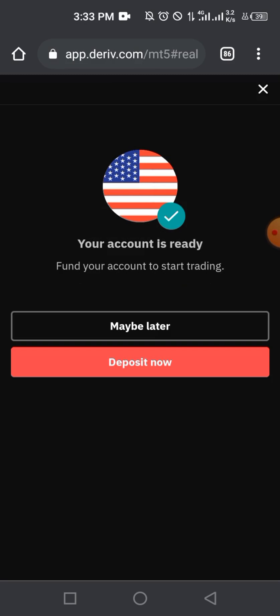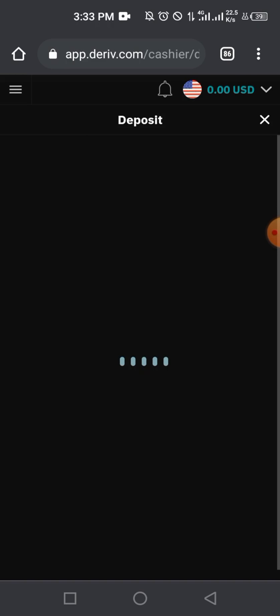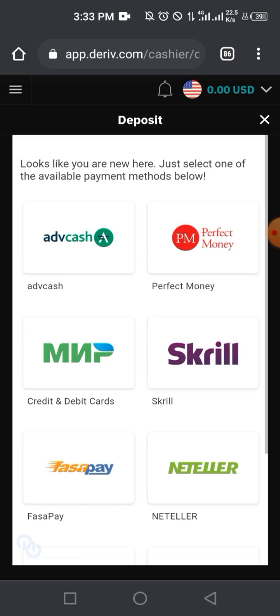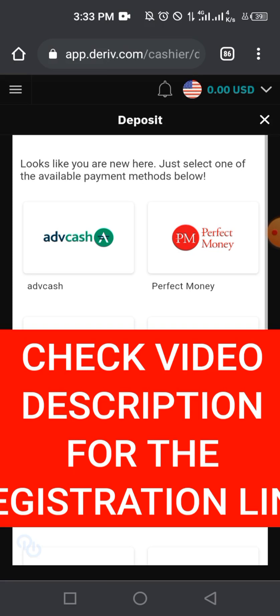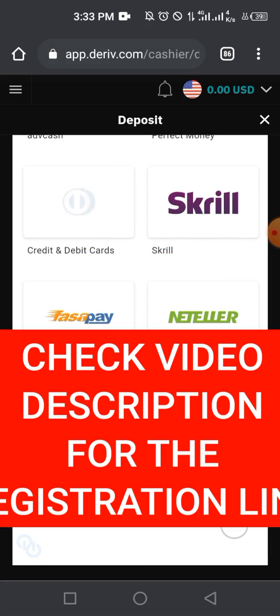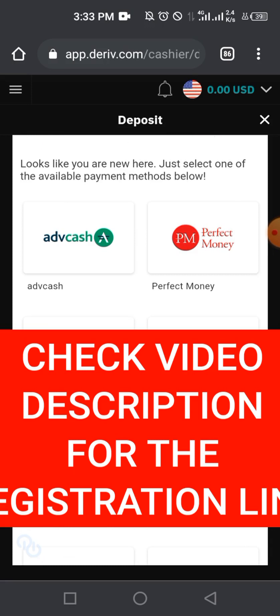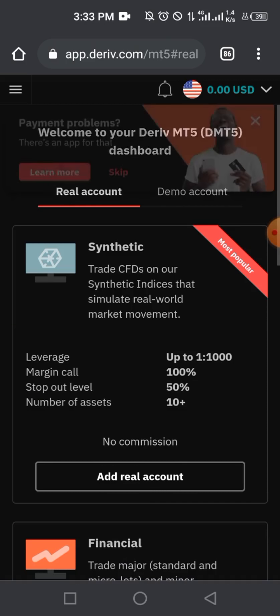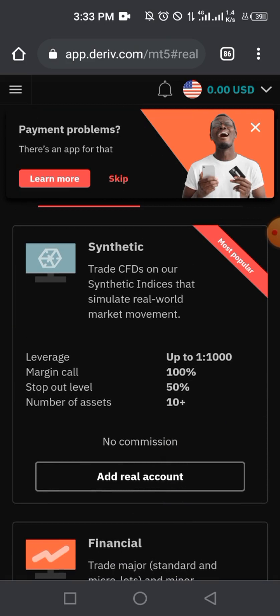Your account has been created successfully — that's your USD dollar account. You can now deposit into this account using the deposit button, or do it later. Deposit options available include AdvCash, Perfect Money, Mastercard, Neteller, Jeton Wallet, and others. You can also use a Visa or Mastercard credit card. Once funded, this is where you'll be trading your main market.